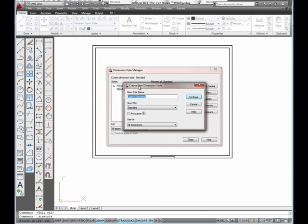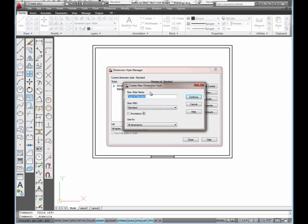We're going to rename the new style ARCH-48. And then we pick continue.